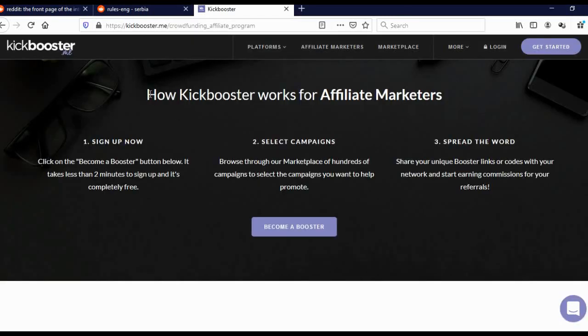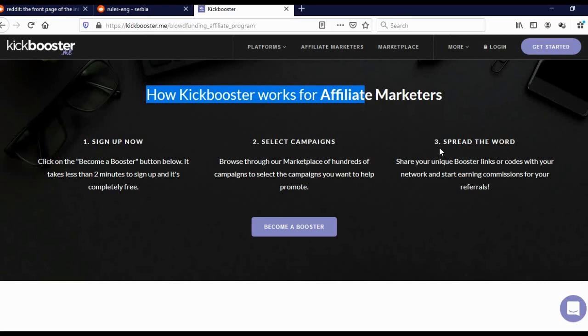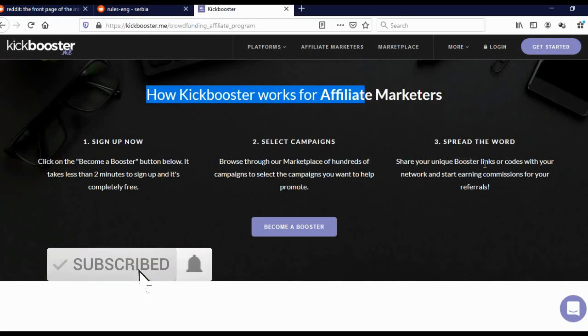Here you can see how Kickbooster works for affiliates. Sign up now. Click on the become a booster button below. It takes less than 2 minutes to sign up and it's completely free. Step 2, select campaign. Browse through our marketplace of hundreds of campaigns to select the campaign you want to help promote. Step 3, spread the word. Share your unique booster links or codes with your network and start earning commission for your referrals.